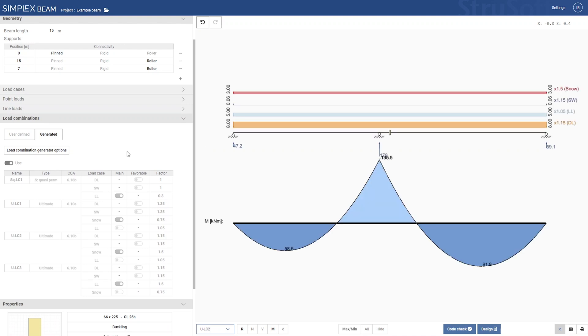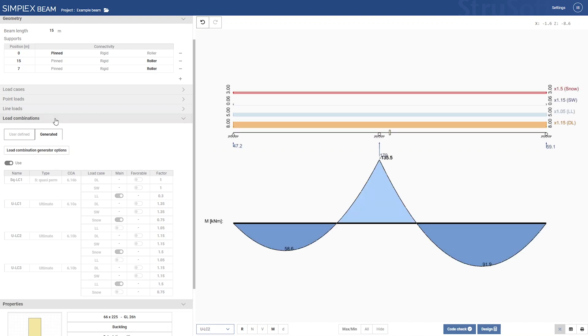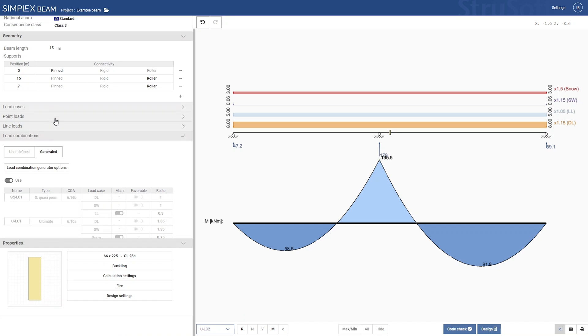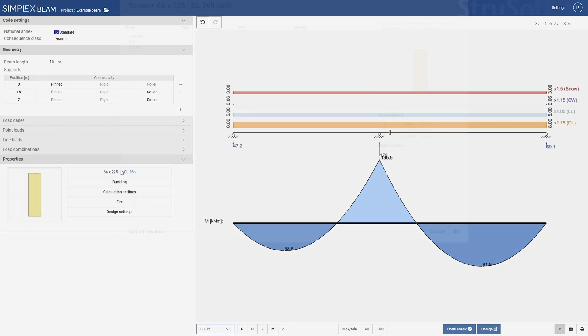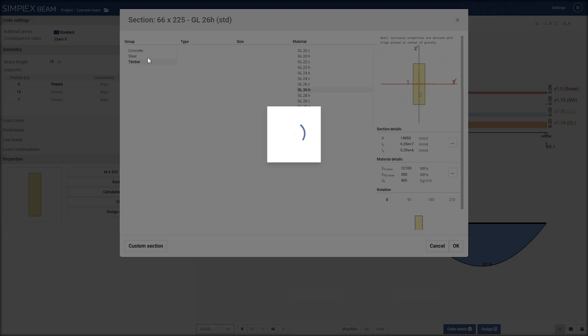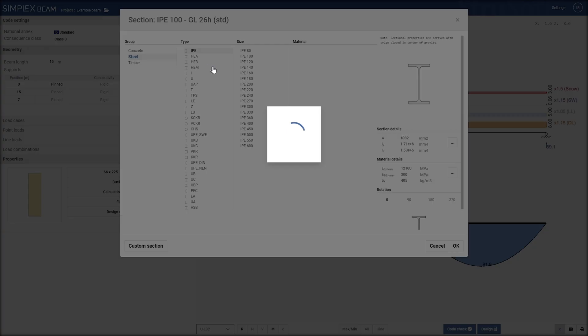You may have noticed that the analysis is automatically updated when changes are made, providing instant results. However, the code check needs to be executed manually.